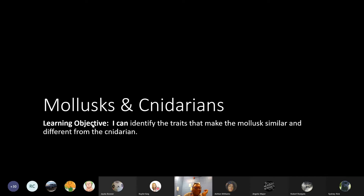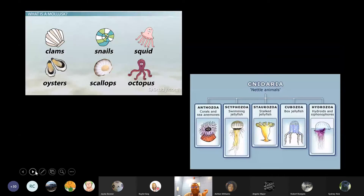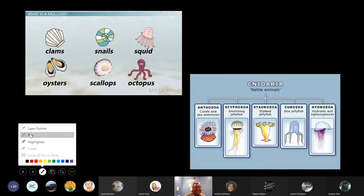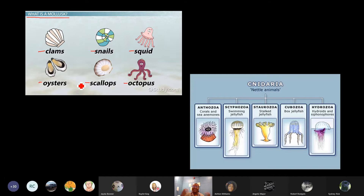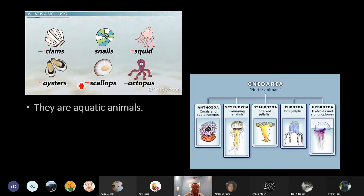When we're talking about mollusks and cnidarians, in your notes you're going to want to write the question: What is a mollusk? And I want you to list each of these examples of a mollusk. Examples of mollusks are clams, snails, squid, oysters, scallops, and the octopus. All of these animals are mollusks, and they share the following traits.